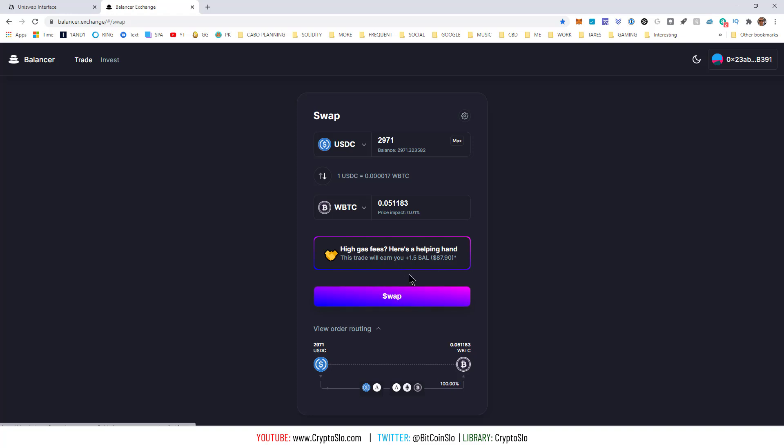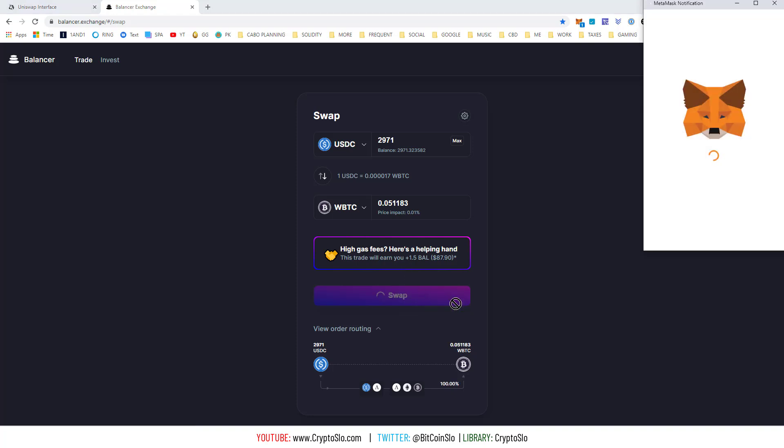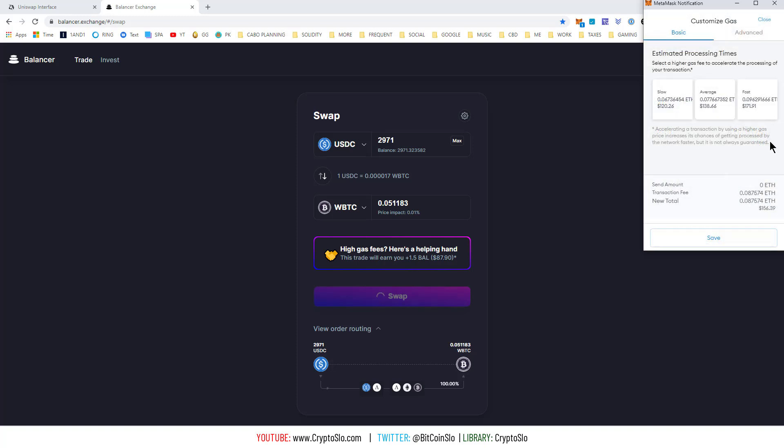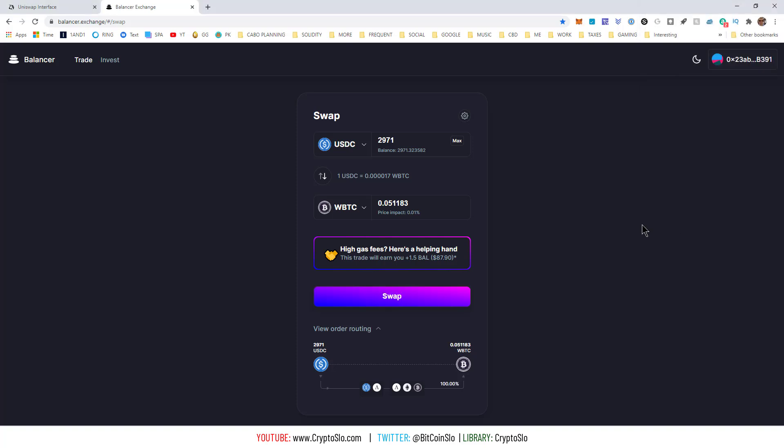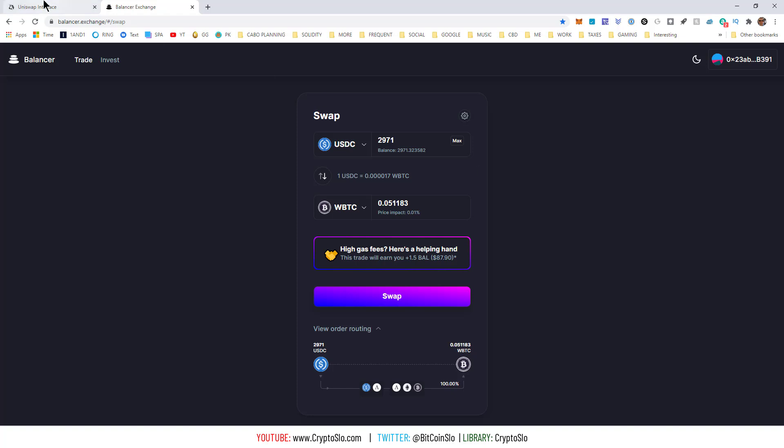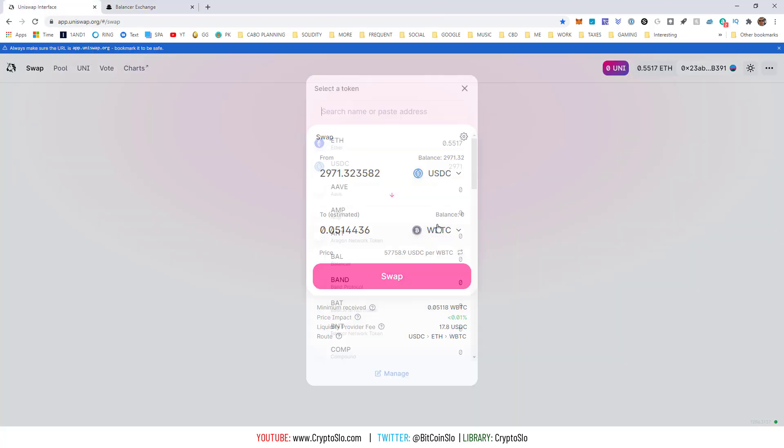This trade will earn you $1.5 balancer. All right, $170. So, if I take $87 away from $170, it's about $90. So, that trade is actually kind of a wash.